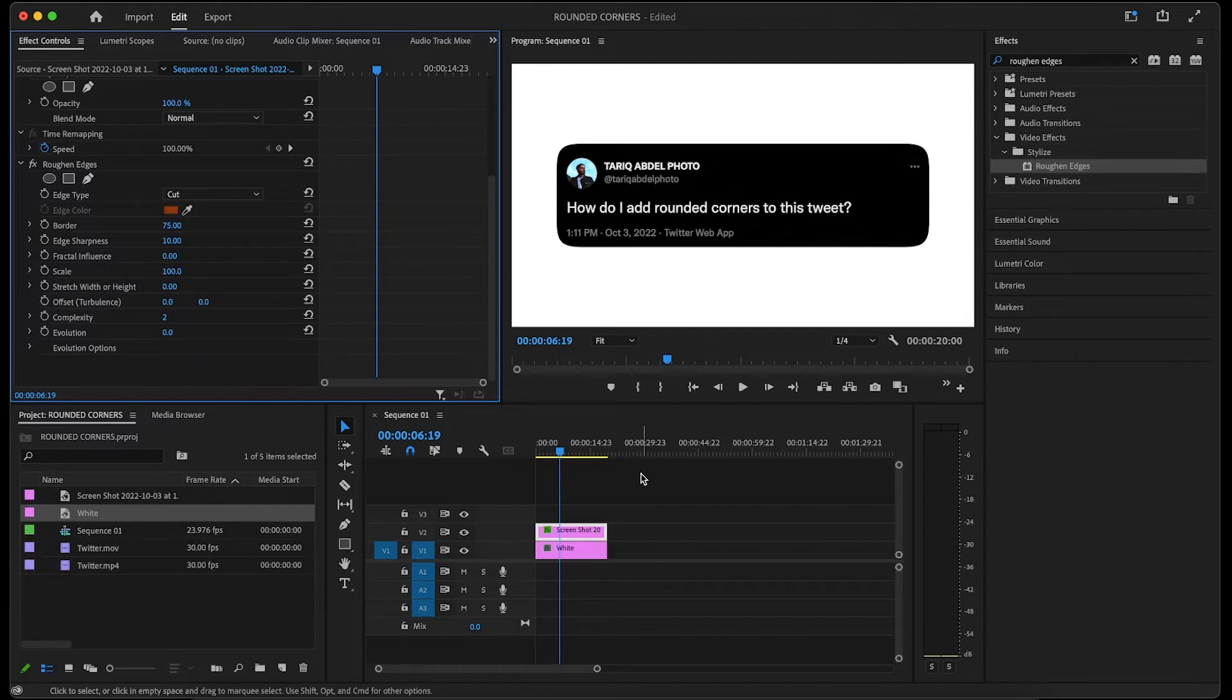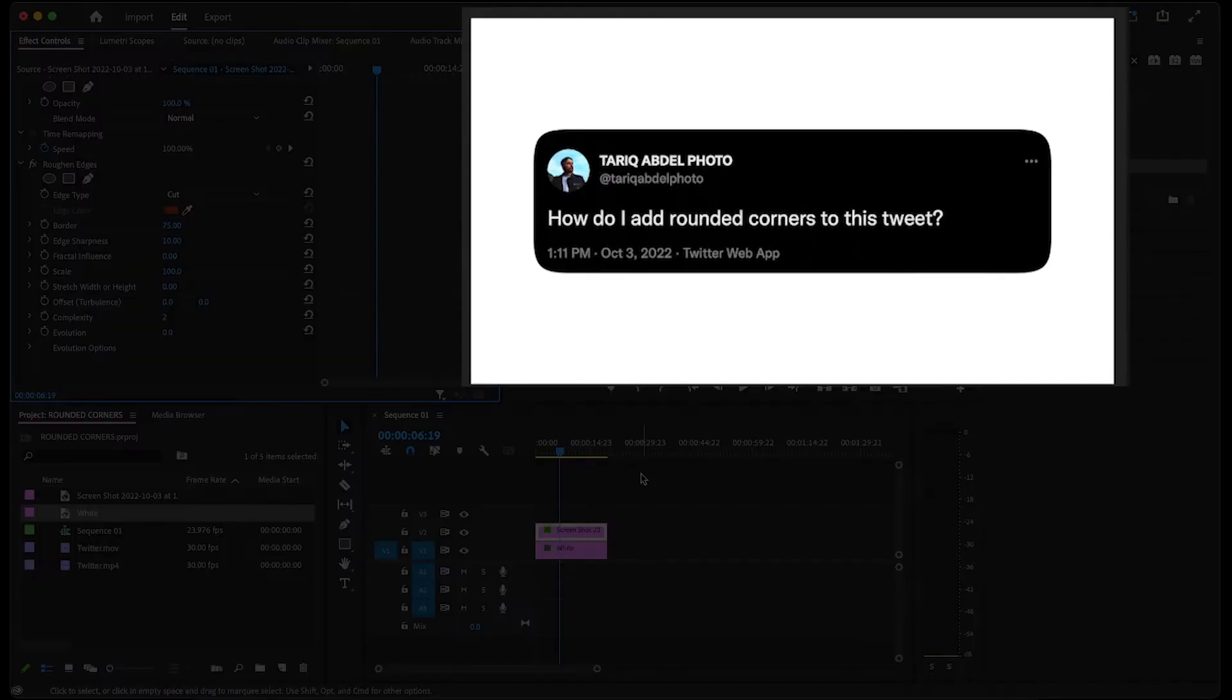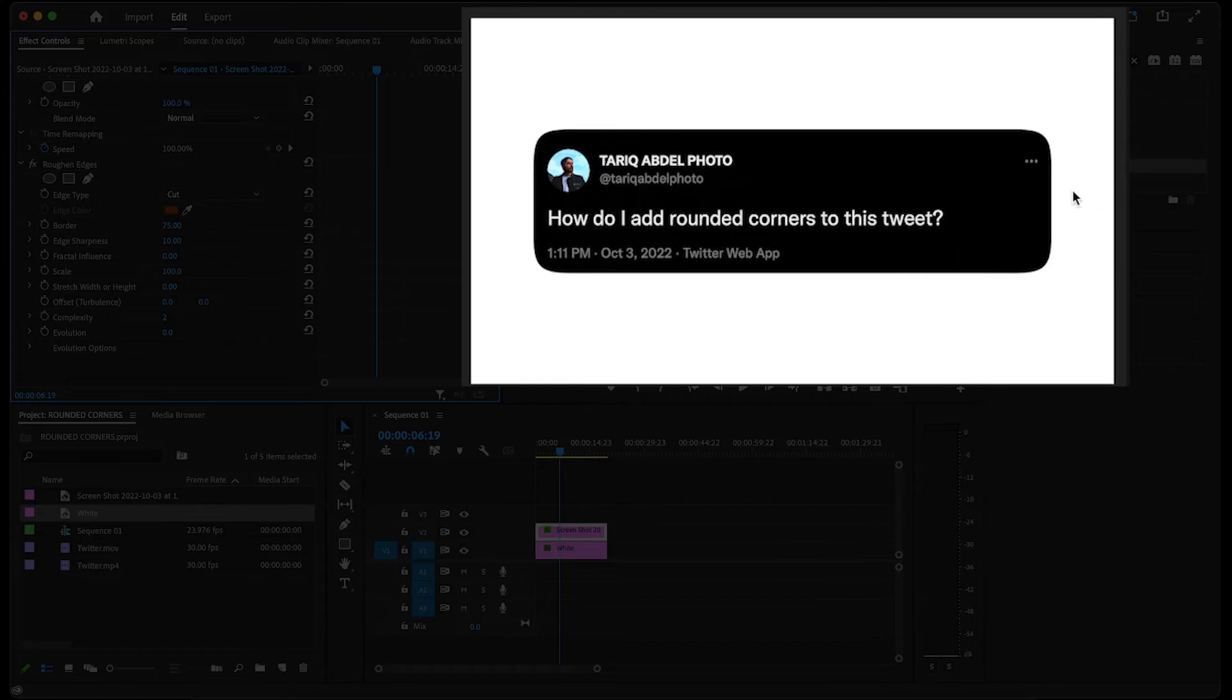Now we can consider ourselves done here, but if you're working with a dark mode tweet like this one and want to hide these three dots to make it look even more clean, here's what I do.